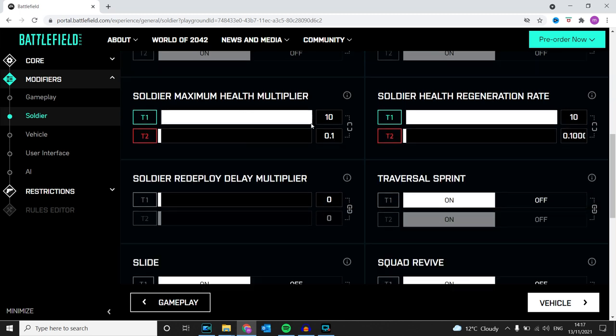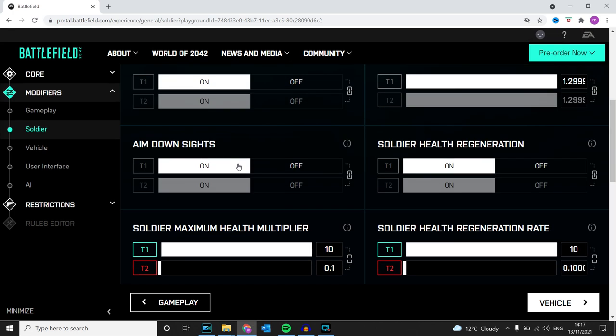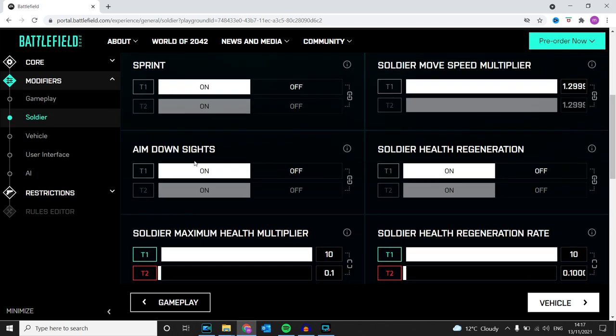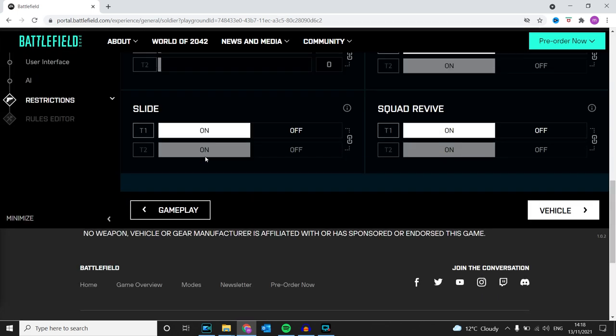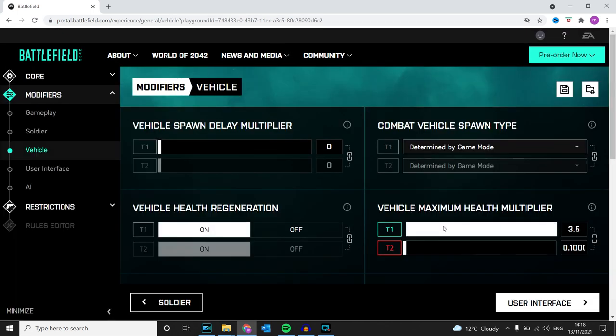That's how I've had it. Soldier redeploy delay multiplier is zero, and I've done instant death.